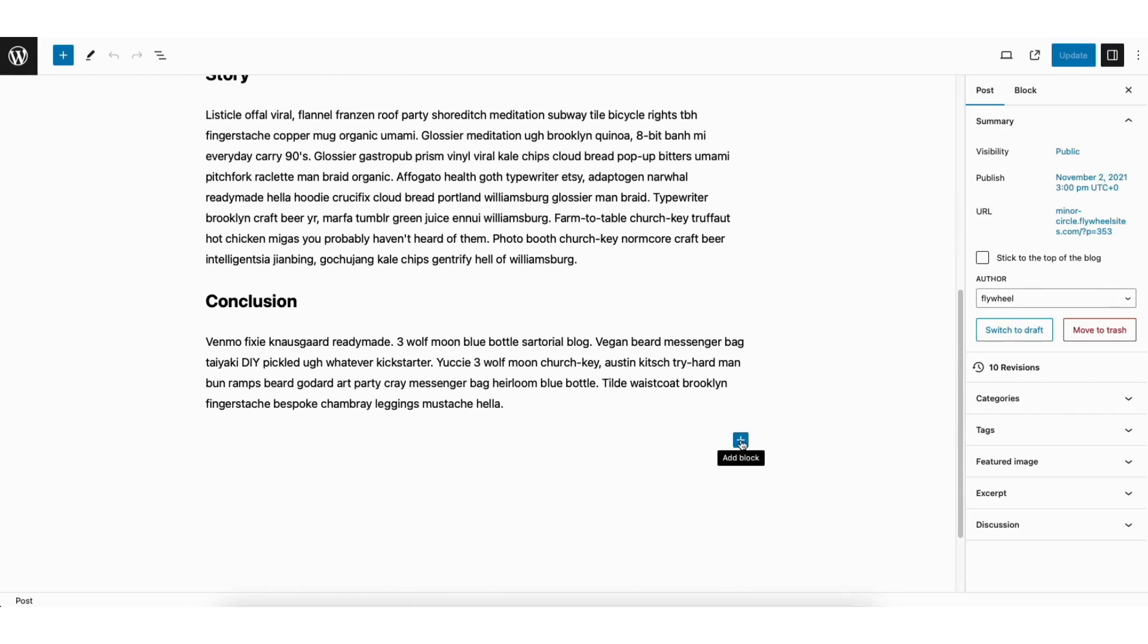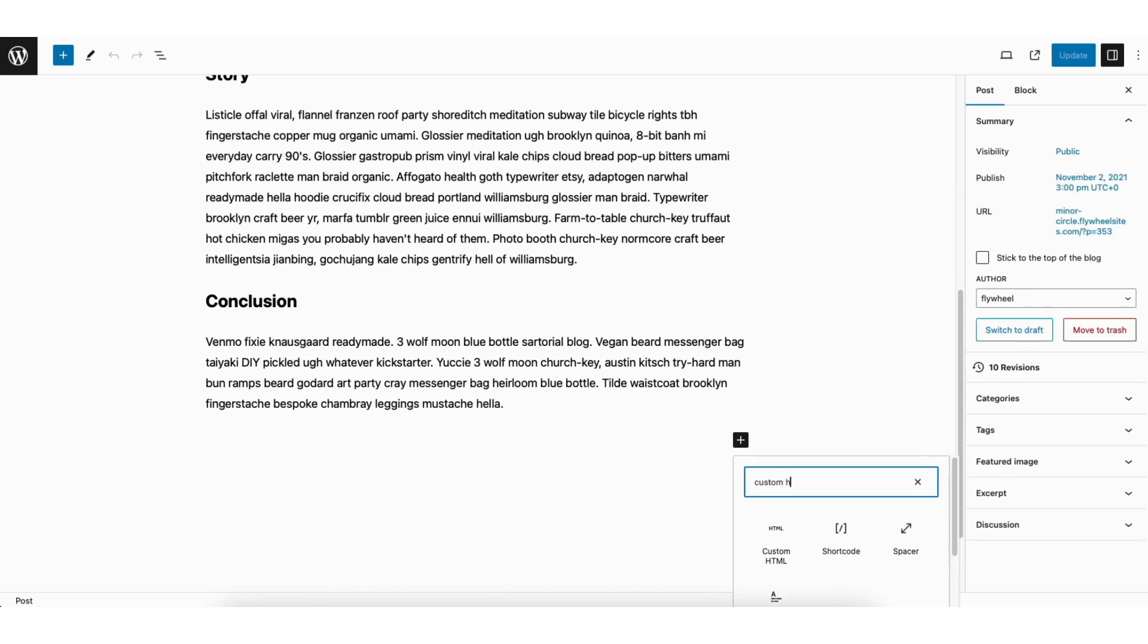Click the plus icon. In the search field, type in custom HTML. You'll see Custom HTML. Click Custom HTML.